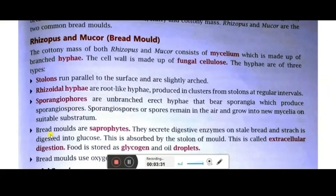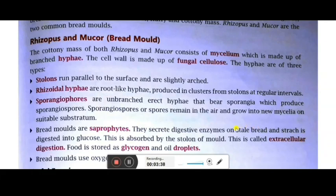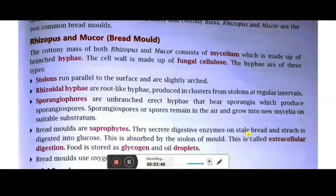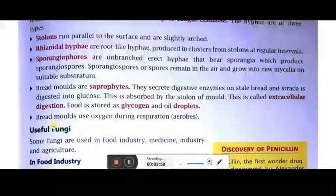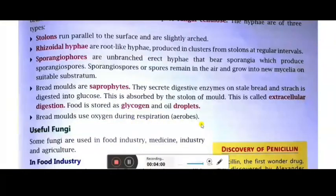Bread molds are saprophytes — they secrete digestive enzymes on the stale bread. You might have noticed lots of fungus on moist bread. This is because the bread contains glucose which gets digested by the fungus. Bread molds use oxygen during respiration, meaning they are aerobic.